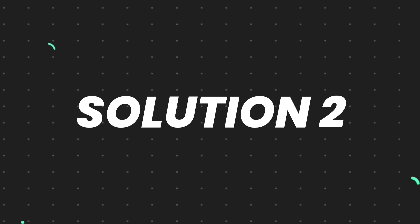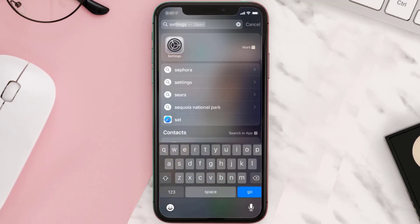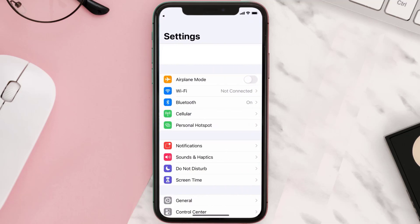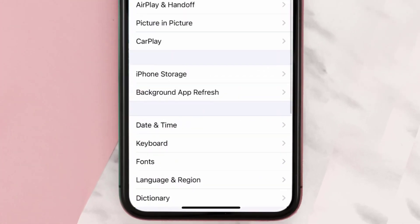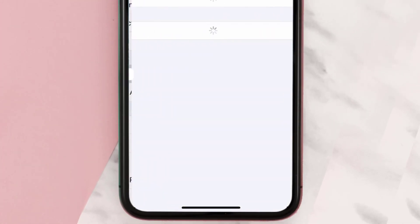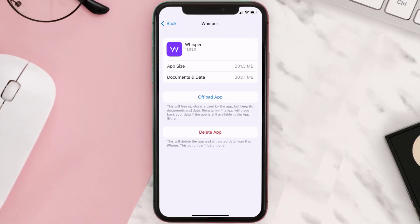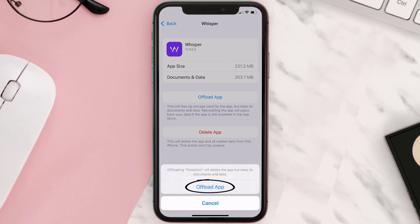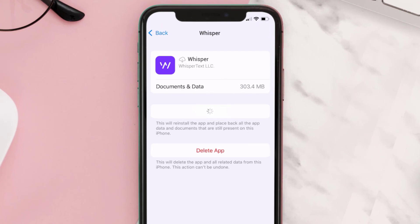But if you still encounter this issue, then you need to clear the app cache. Go to your device settings, then scroll all the way down to General and tap on it. Then tap on iPhone Storage. From here, search for the Whisper mobile app, tap on it, and once you're on this screen, tap on Offload App and tap again to confirm.